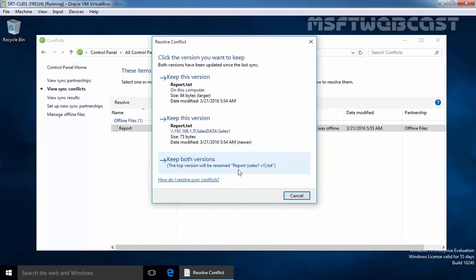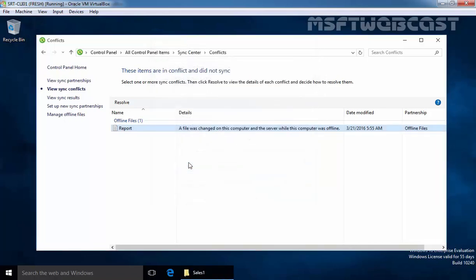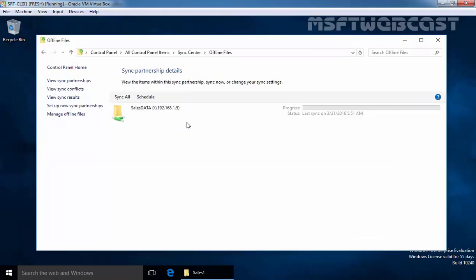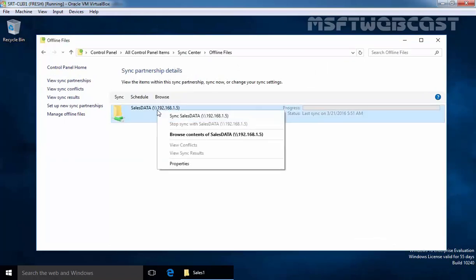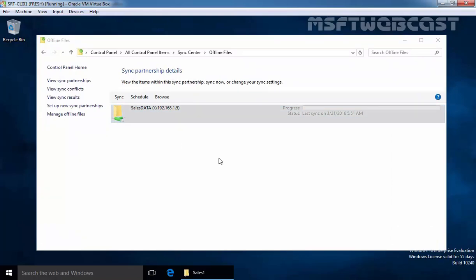The top version will be renamed as the report sales1 version 1. So if you want to keep this copy that time you can select this if you want to keep the copy on the server then you have to select this and if you want to keep both versions that time you can click over here. Let's select keep both versions and the conflict is resolved. Now click on view sync partnership. Just right click on it and select sync sales data and as you can see sync completed successfully.